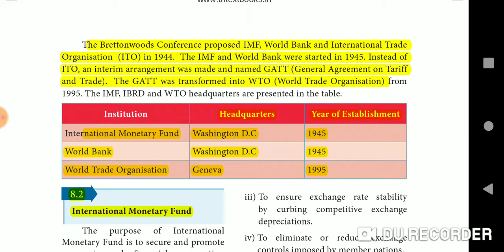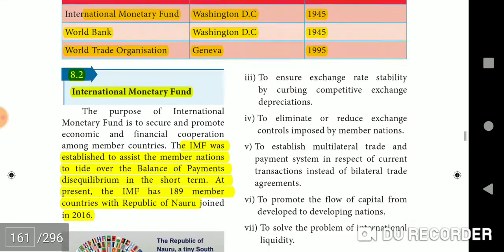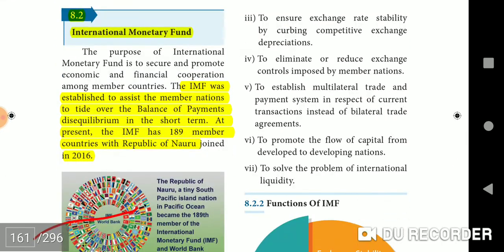International Monetary Fund: Headquarters — Washington D.C., Year of Establishment — 1945. World Bank: Washington D.C. World Trade Organization: Geneva, 1995.